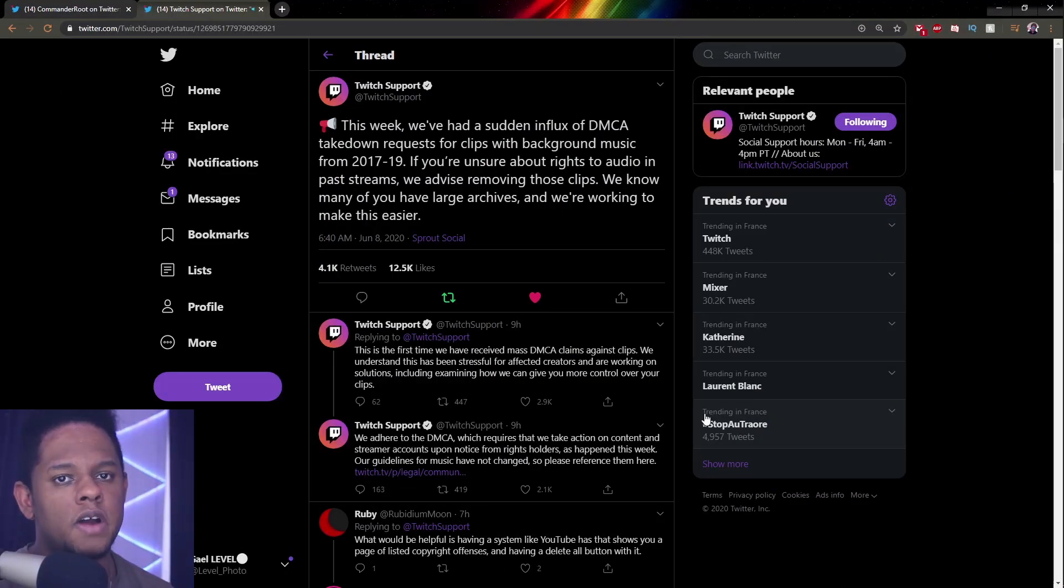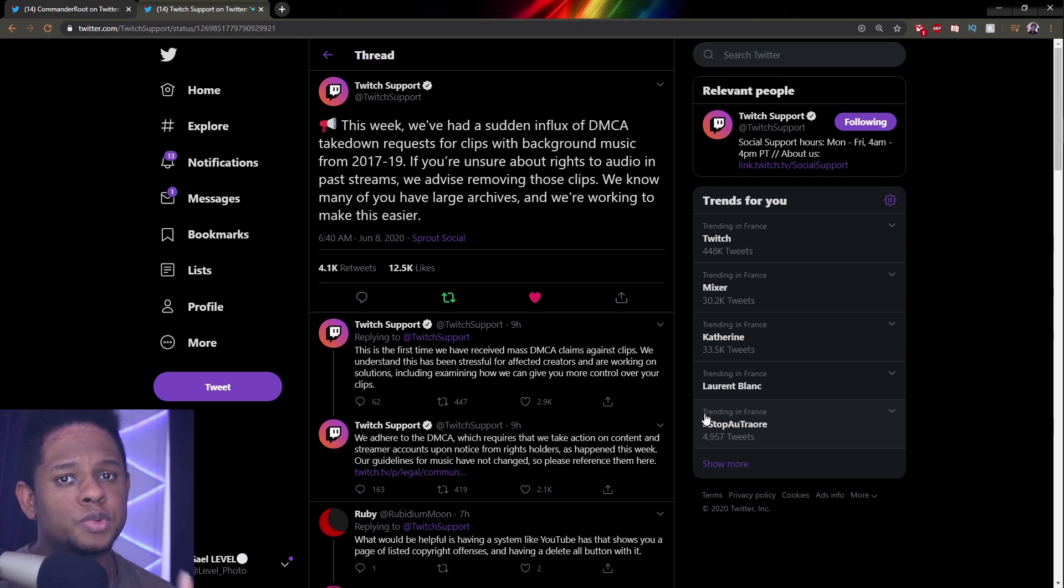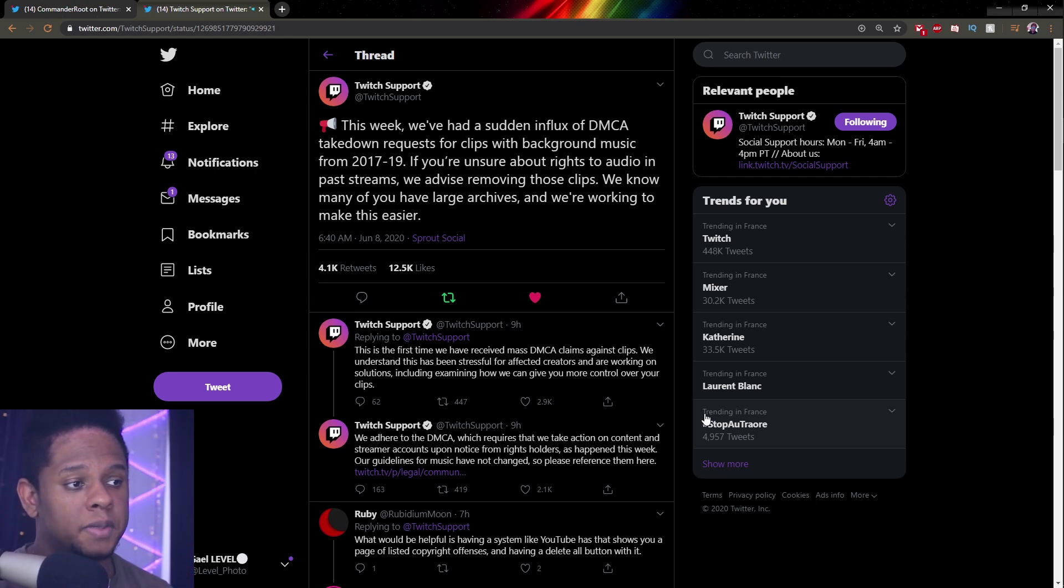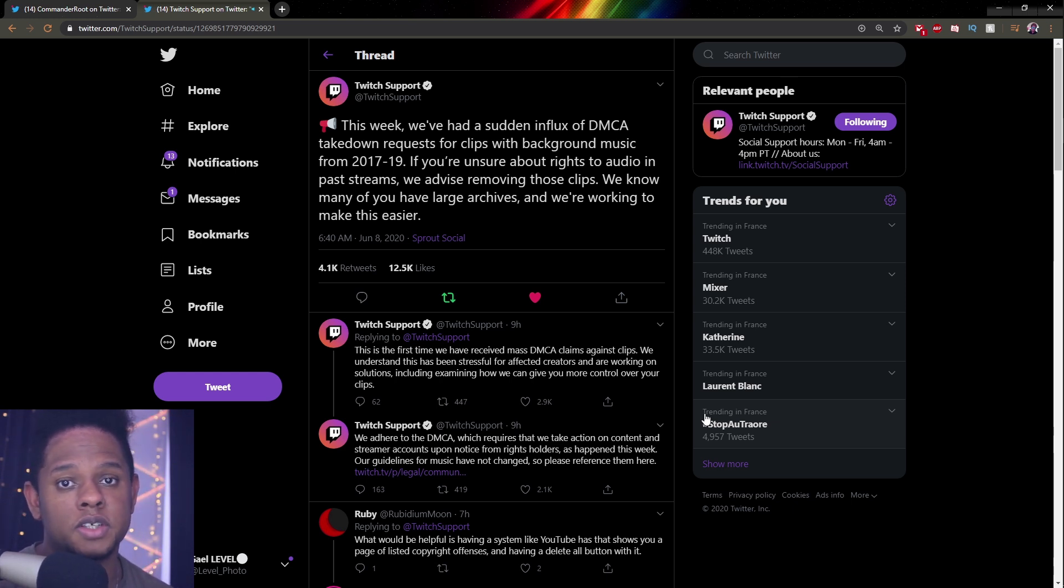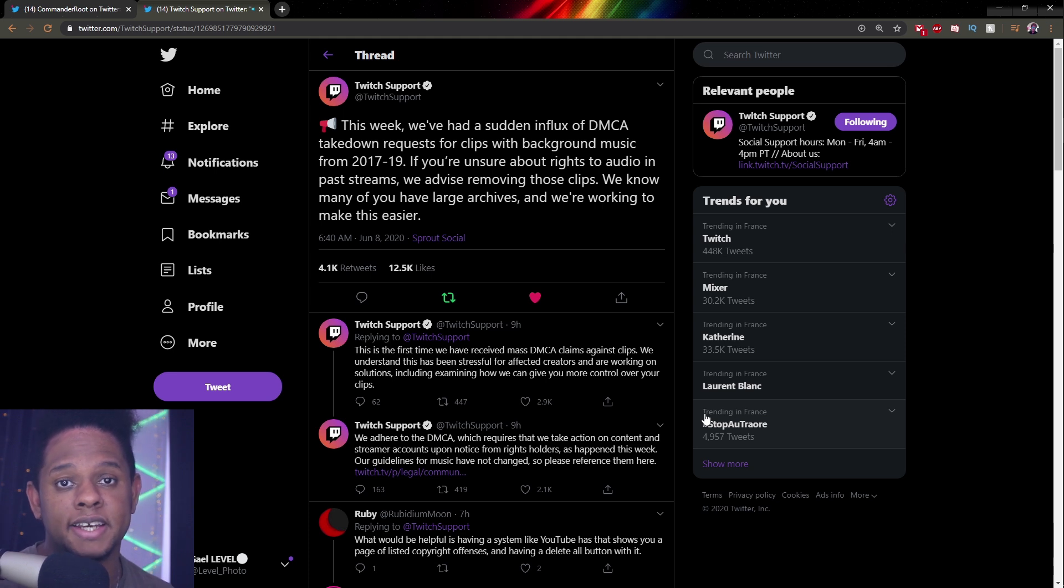So in case you've been living under a rock, you'll realize that Twitch is receiving mass DMCA takedown requests. That means that music companies will scan out a bunch of clips and if they find their music, they will send out a request to Twitch to take it down.